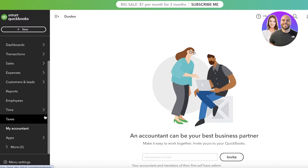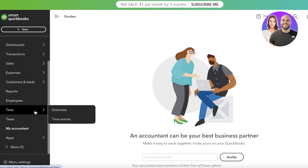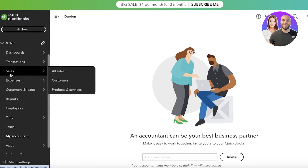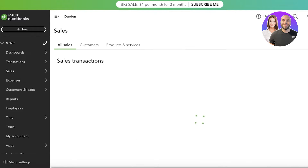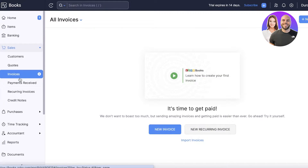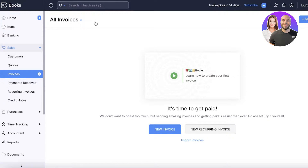Both platforms allow you to connect to your bank, offering bank connectivity with basic accounting features. Both also have double-entry accounting and inventory management, so you can go into sales and manage your products and services. For receipt capture, QuickBooks offers it for free, while Zoho Books includes three to five scans and charges ten dollars per add-on beyond that.